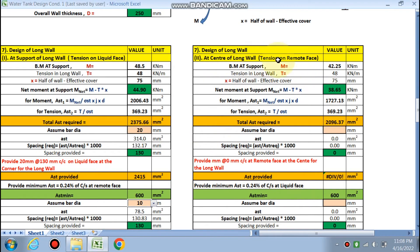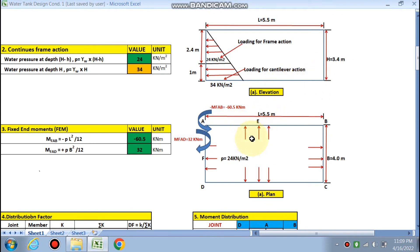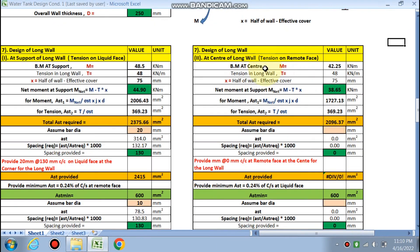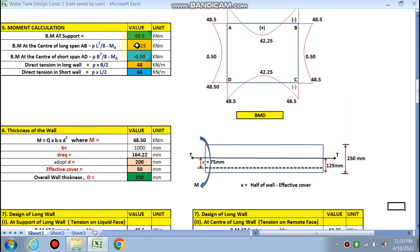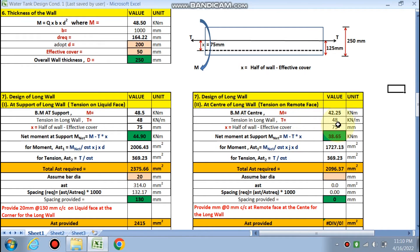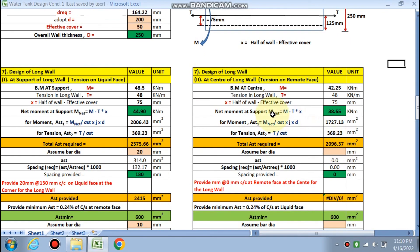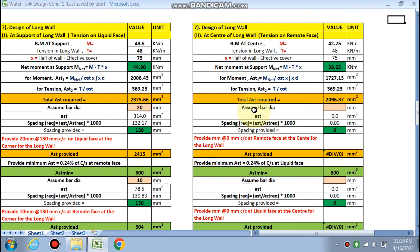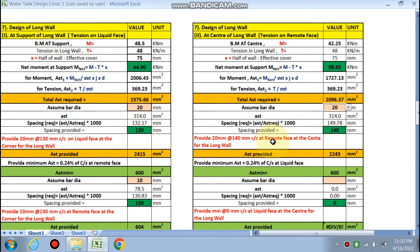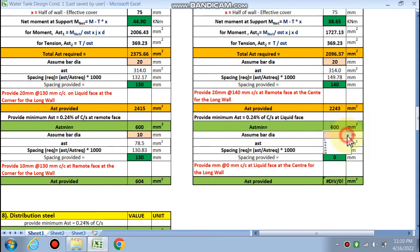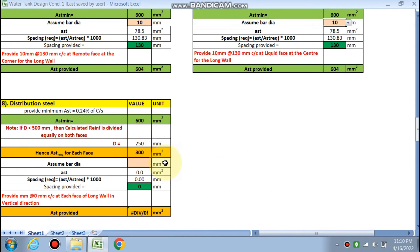At the center of the long wall, tension is on the remote phase. The bending moment at center = 42.25 kNm, direct tension in the long wall = 48 kN/m, and x is as before. Net moment and AST are calculated. Provide 20 mm bars at 140 mm c/c on the remote phase at the center of the long wall. Minimum AST on the liquid phase: 10 mm at 130 mm c/c.